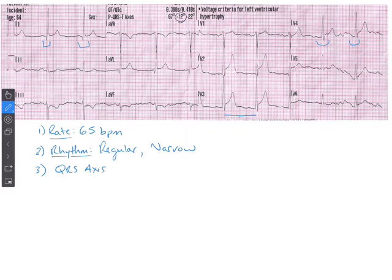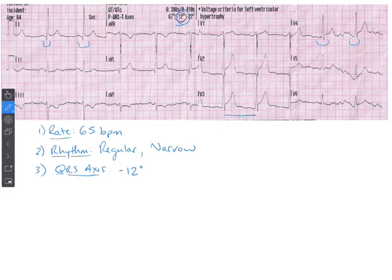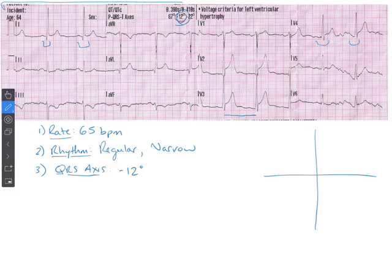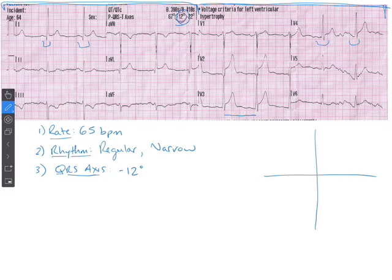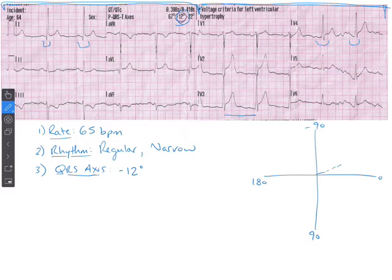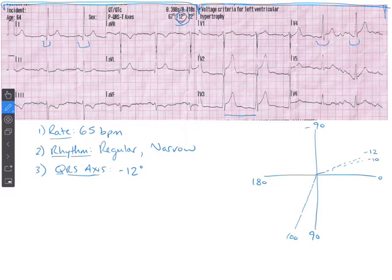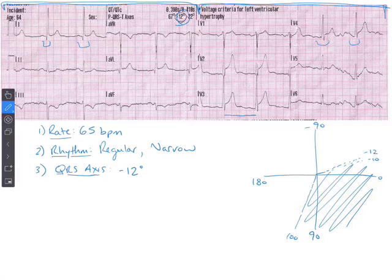Third step is looking at the QRS axis to see if there's anything that should cue us into concerns with this 12-lead. Right up here I've already circled it — negative 12 degrees. Going back to our X and Y graph: when looking at QRS axis we're only looking at one half of the 12-lead. At negative 12 degrees we're just outside the normal range of negative 10 to approximately 100, so we're going to call that left axis deviation.